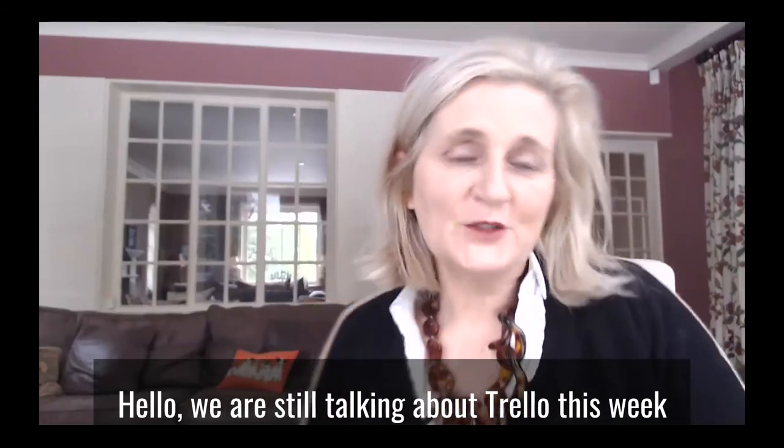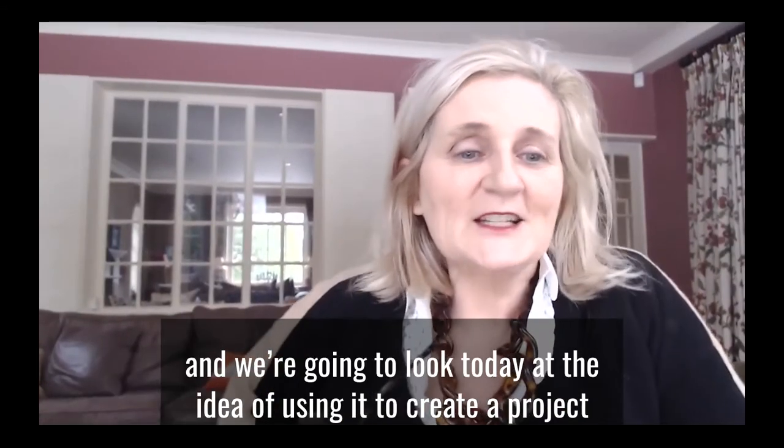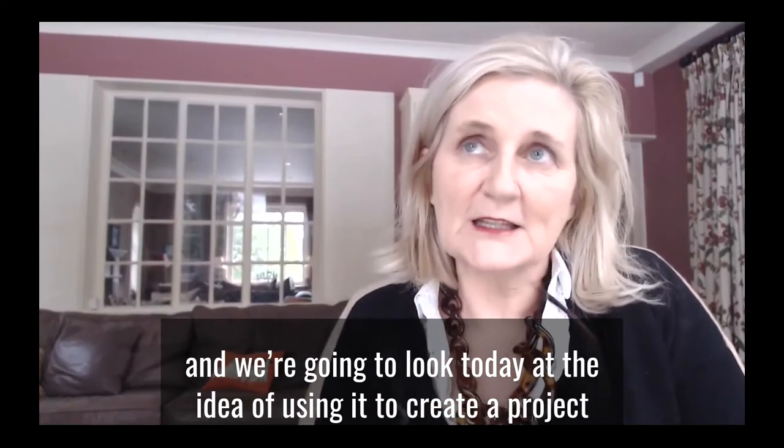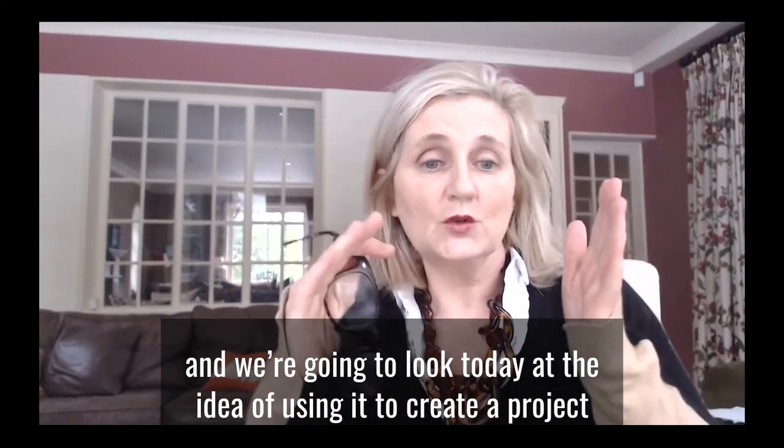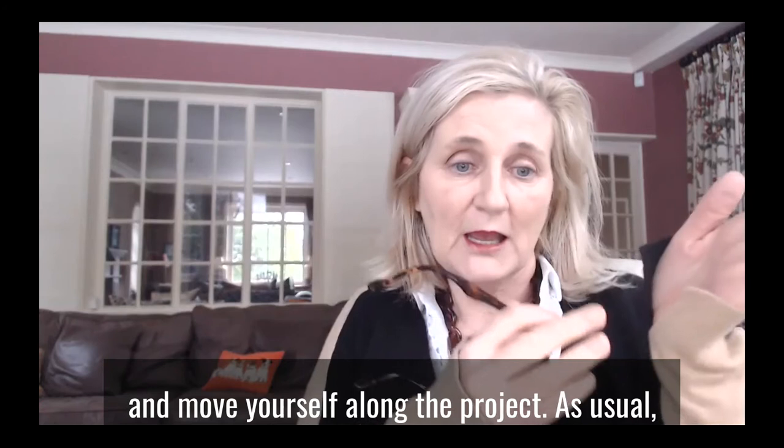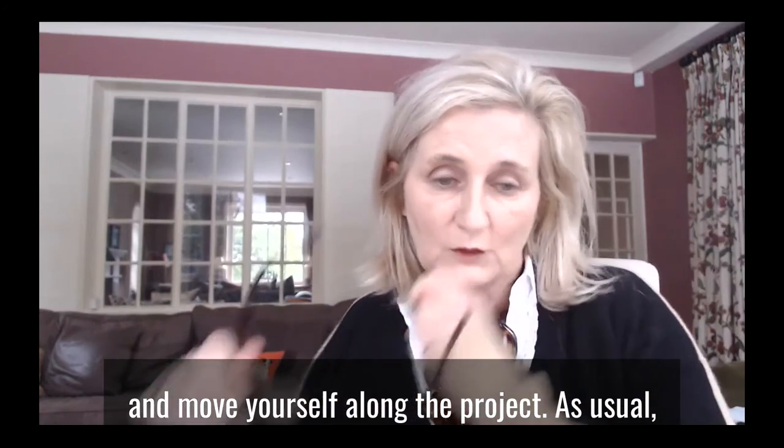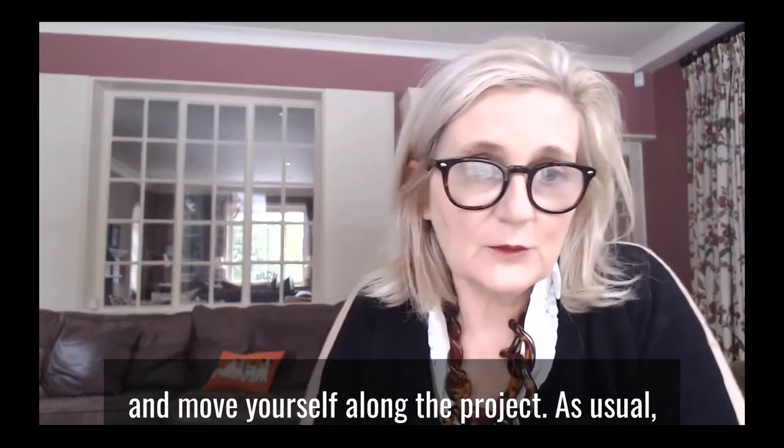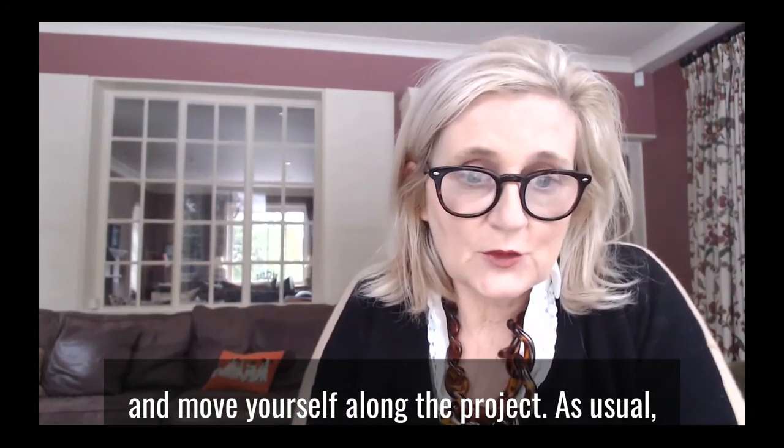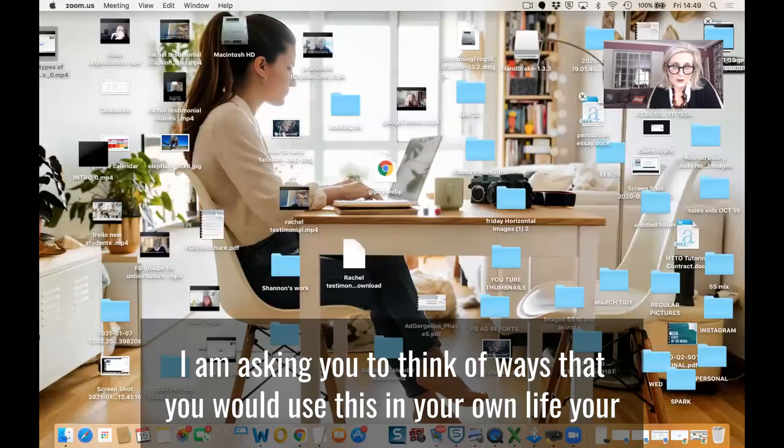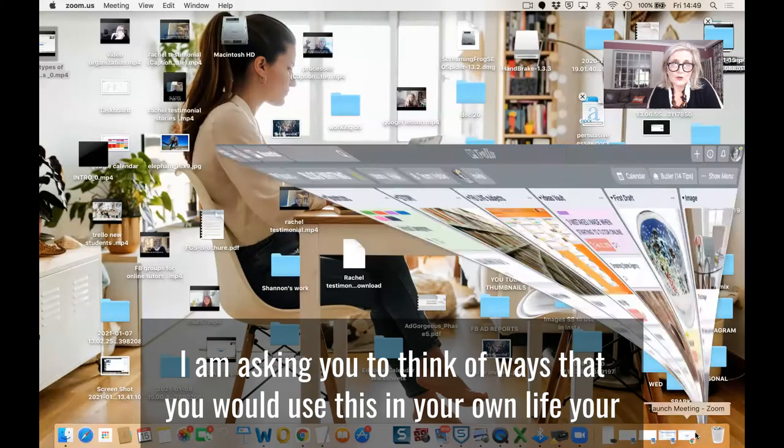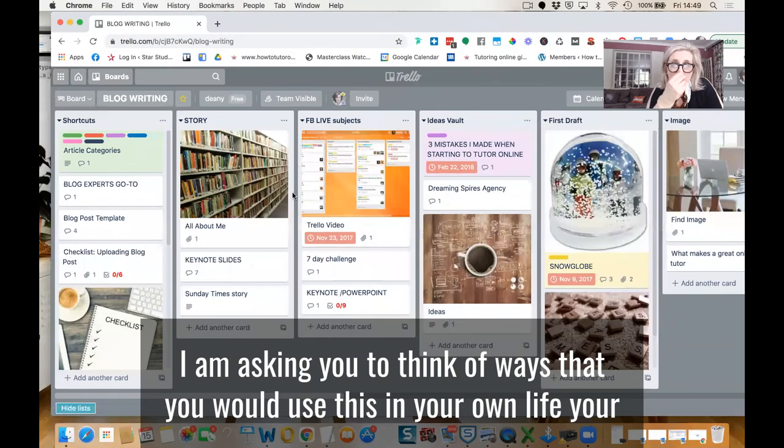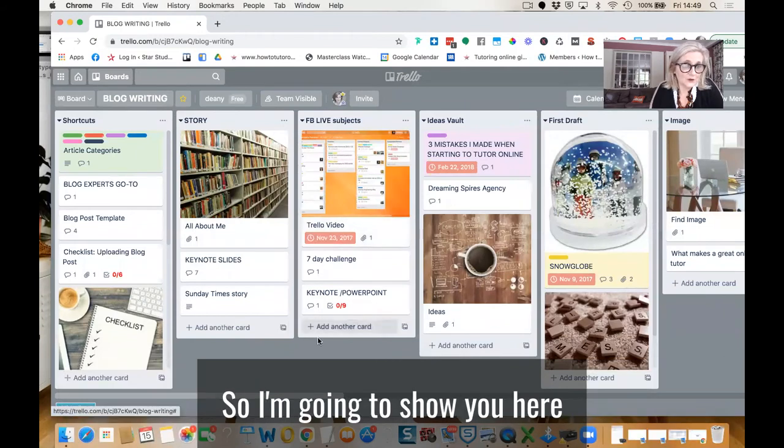Hello, we are still talking about Trello this week and we're going to look today at the idea of using it to create a project and move yourself along the project. As usual, I'm asking you to think of ways that you would use this in your own life, your own working life, your own online tutoring business.